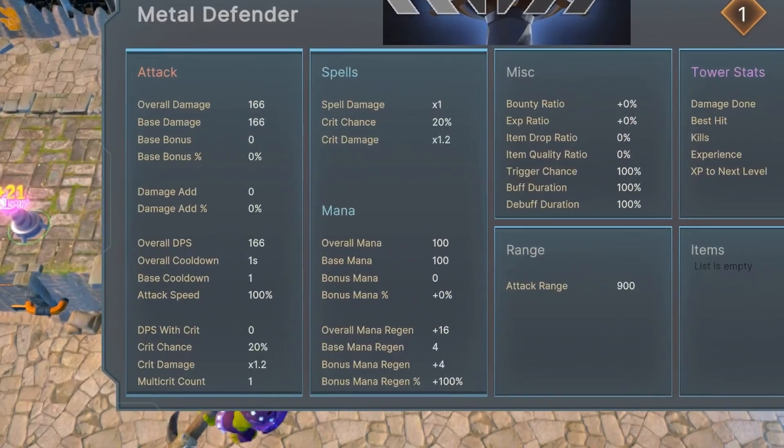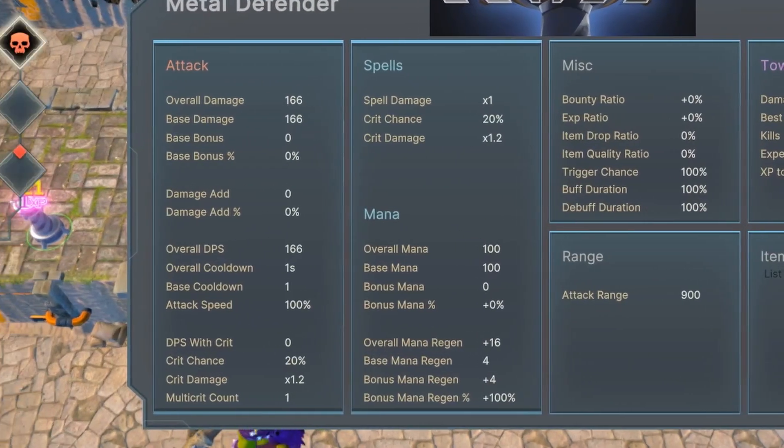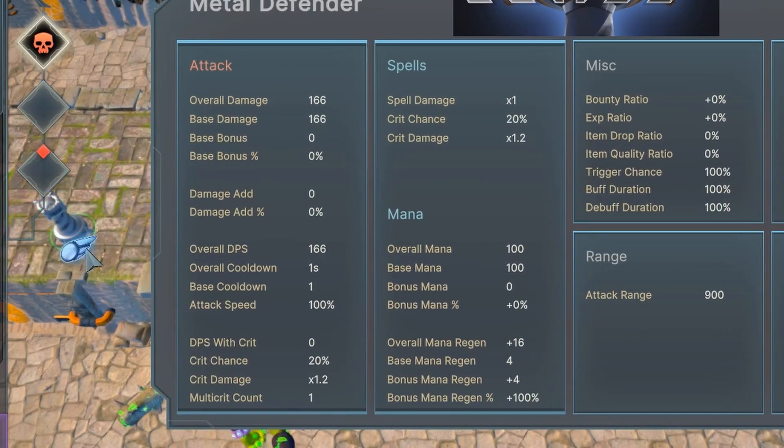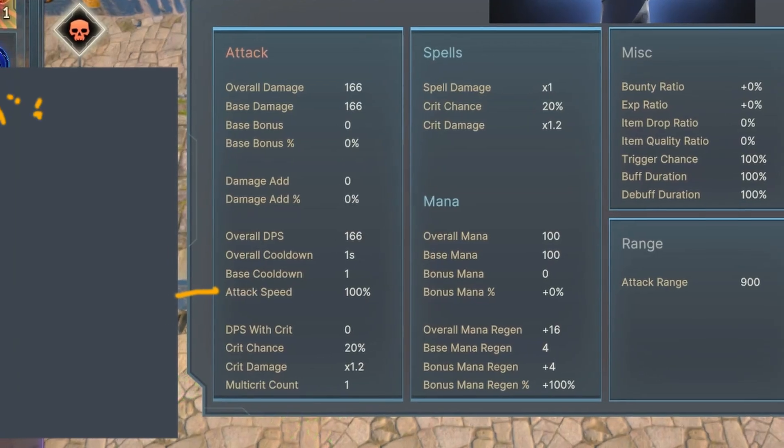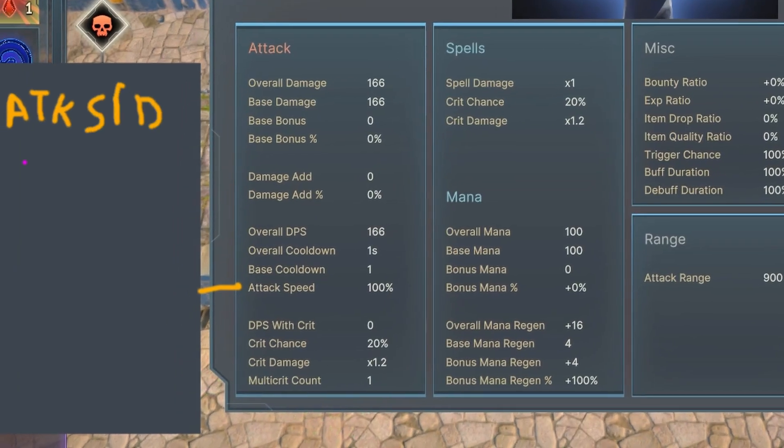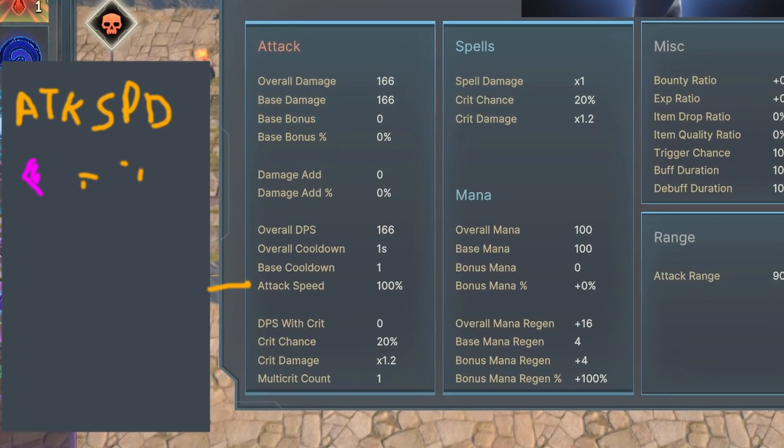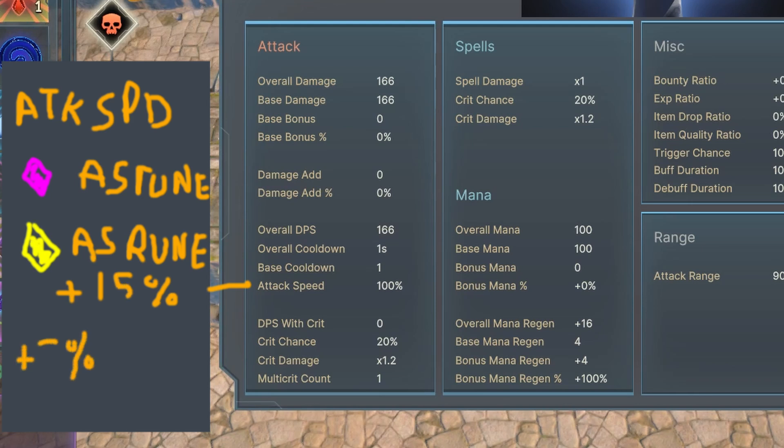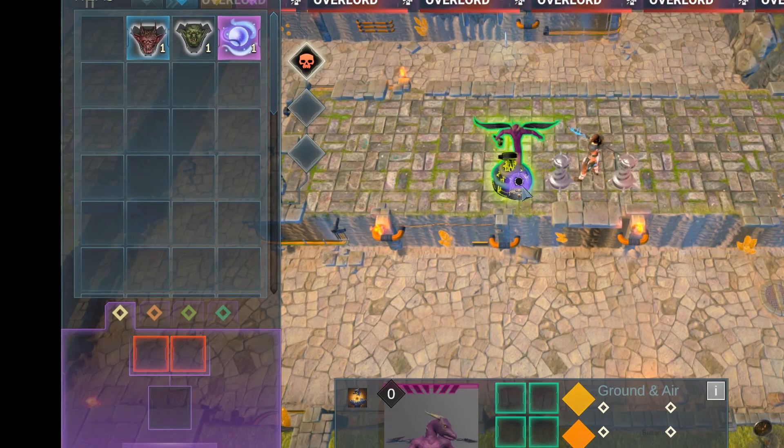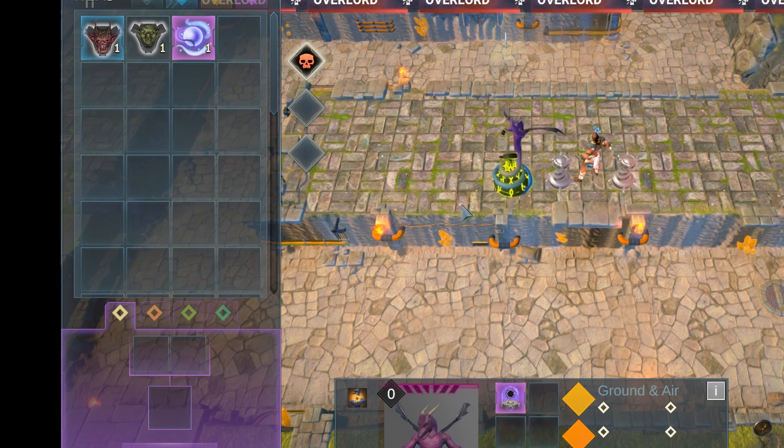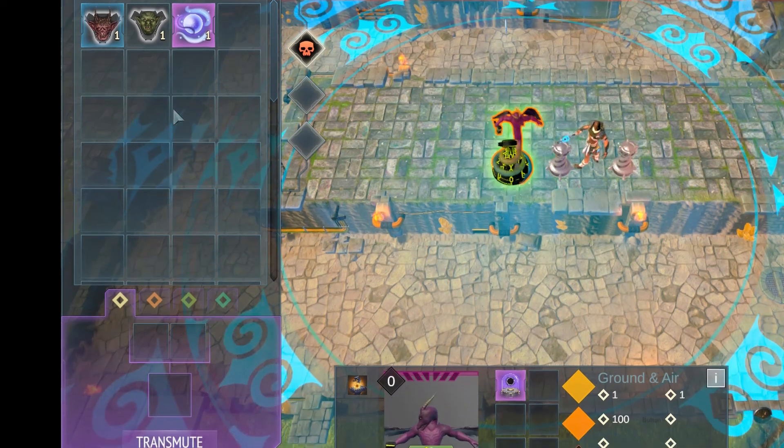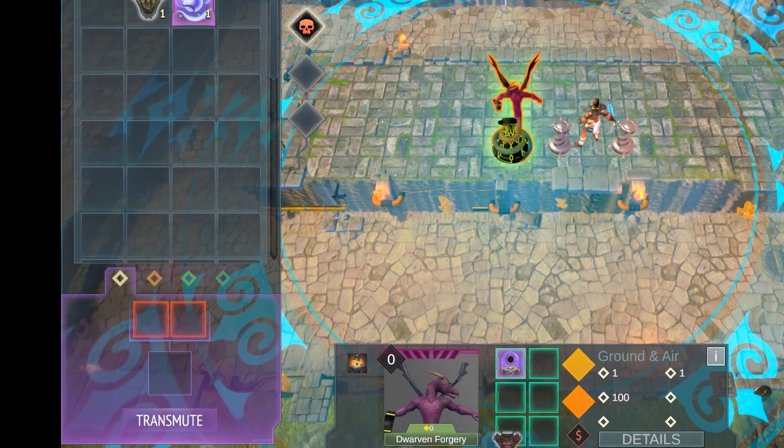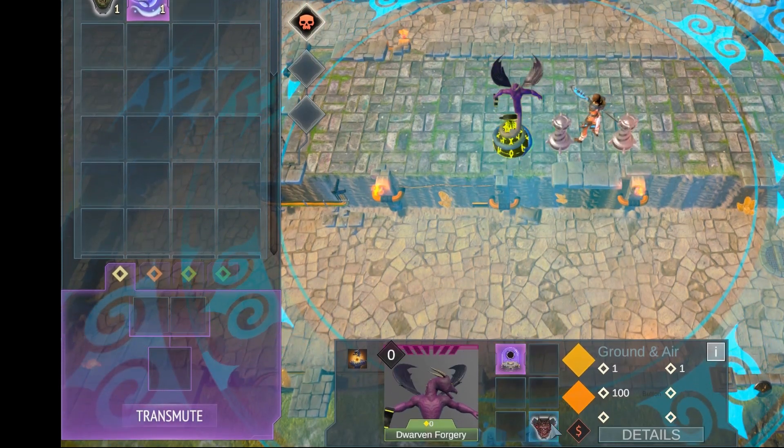We're also considering the addition of tooltips for each stat. This way, when you hover over a stat, you'll be able to see how it's calculated. You might start off with a base value, but with items, runes, leveling up, and upgrades, these values will change. It will be beneficial to understand what contributes to these changes.